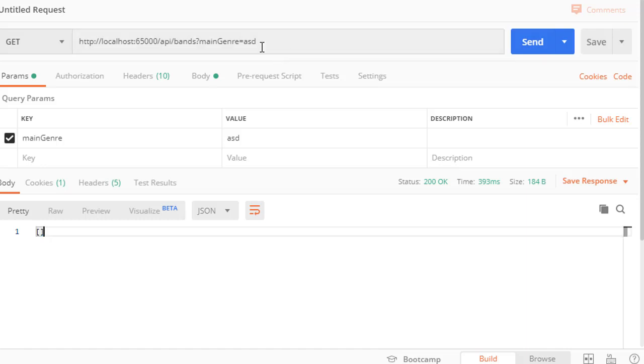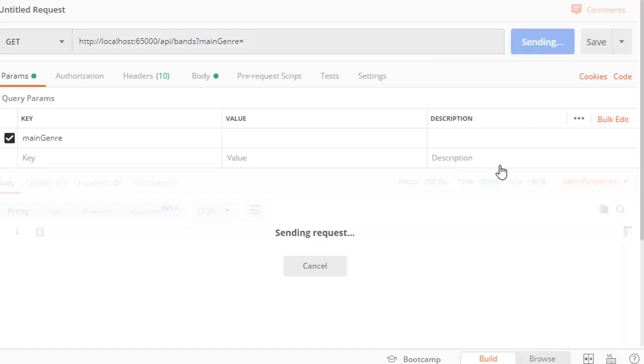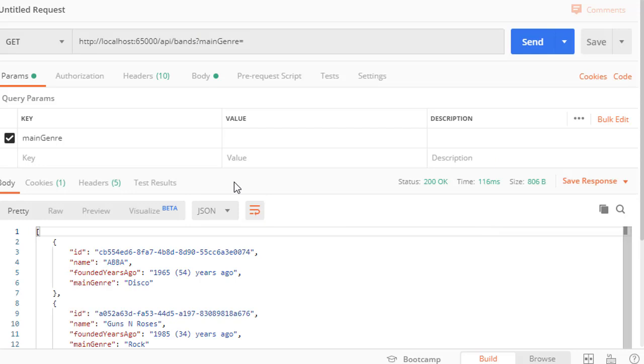If we supply a wrong value for a parameter, then we return an empty collection. If we don't supply any value but we still try to have a parameter in our URI, then we will supply all the bands.